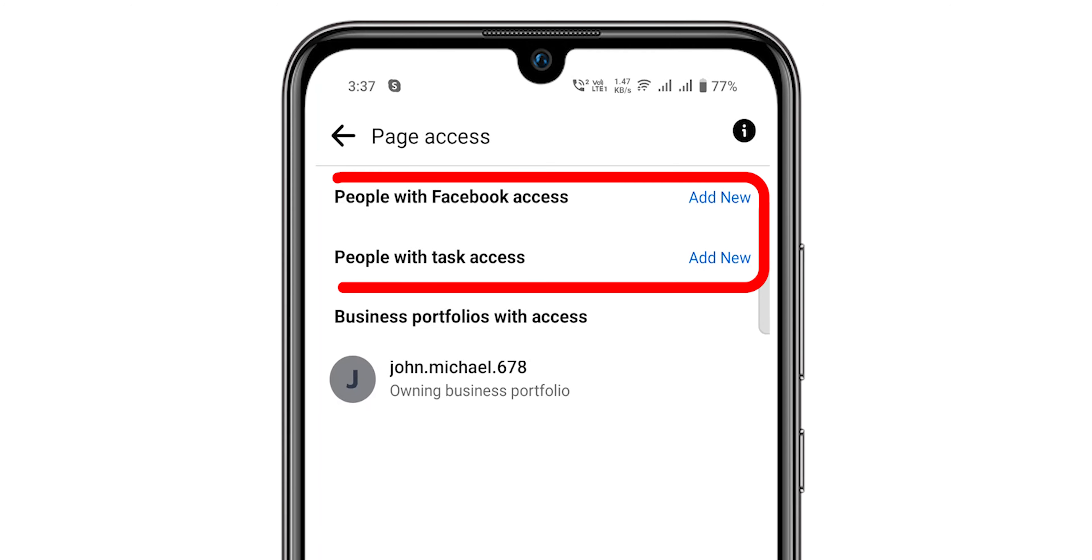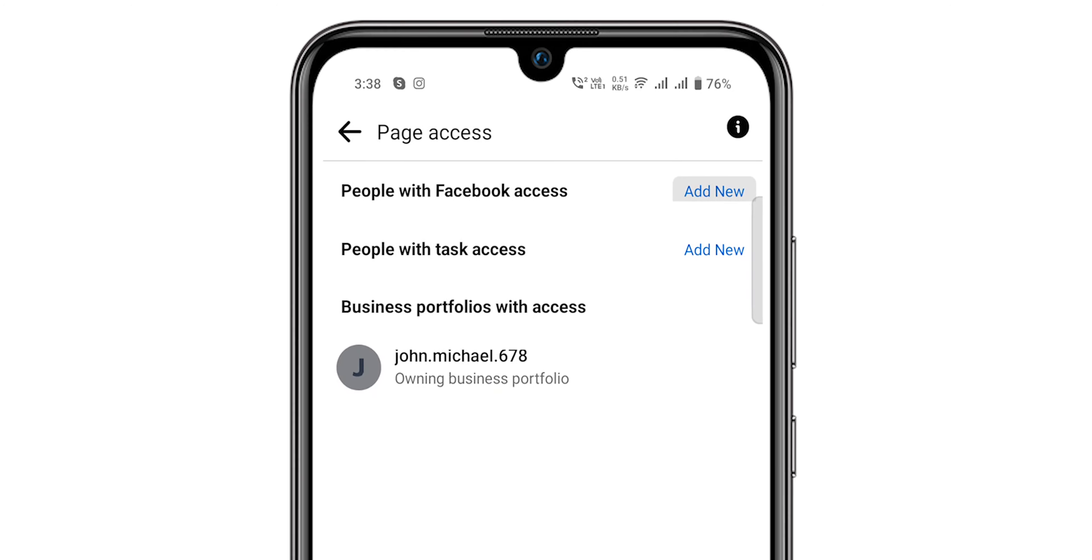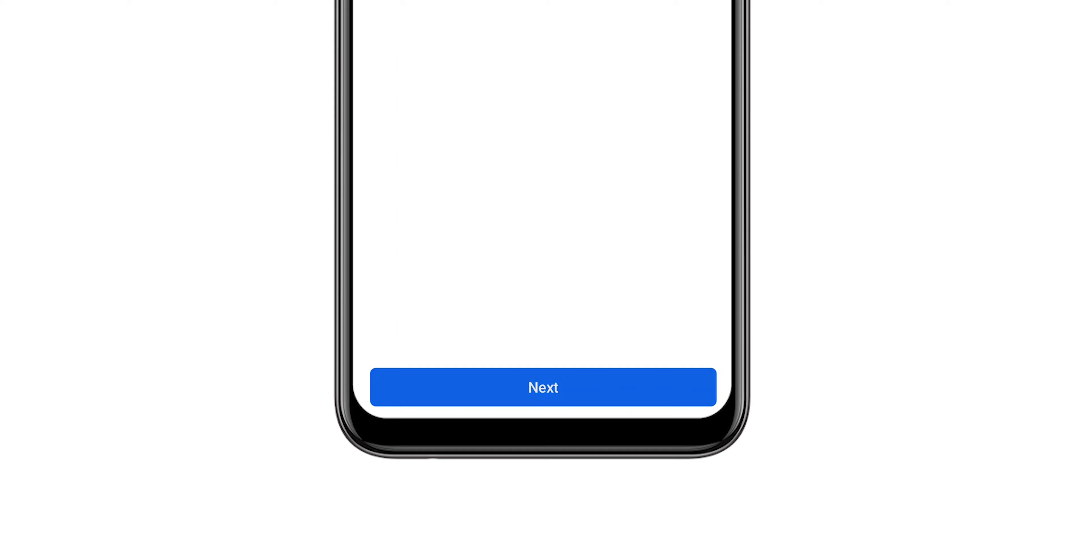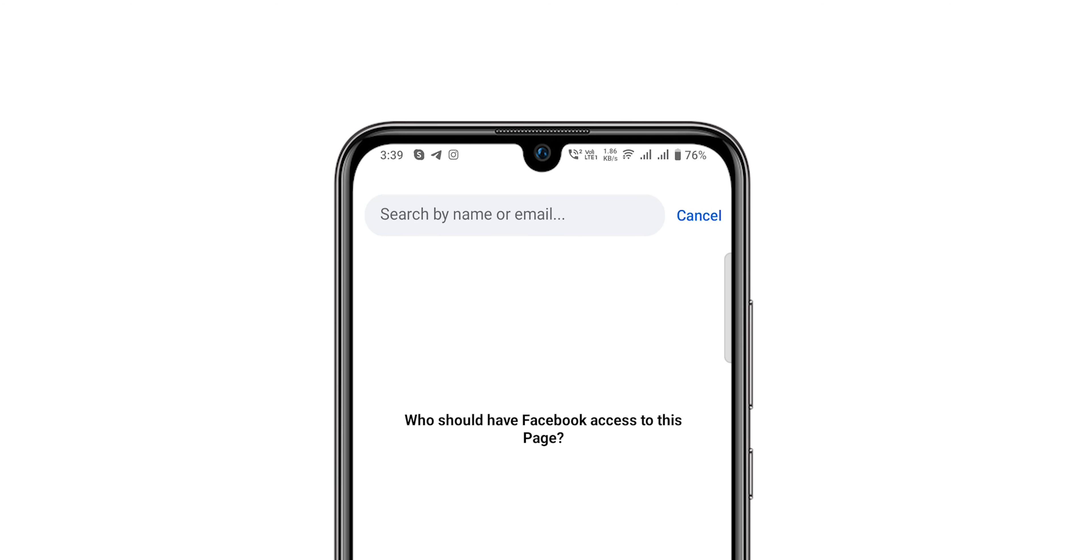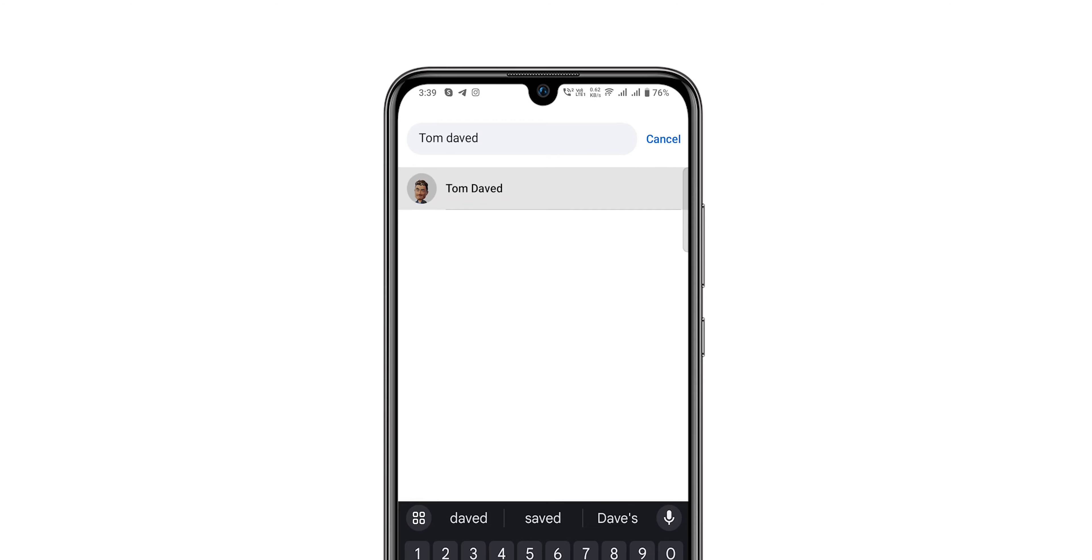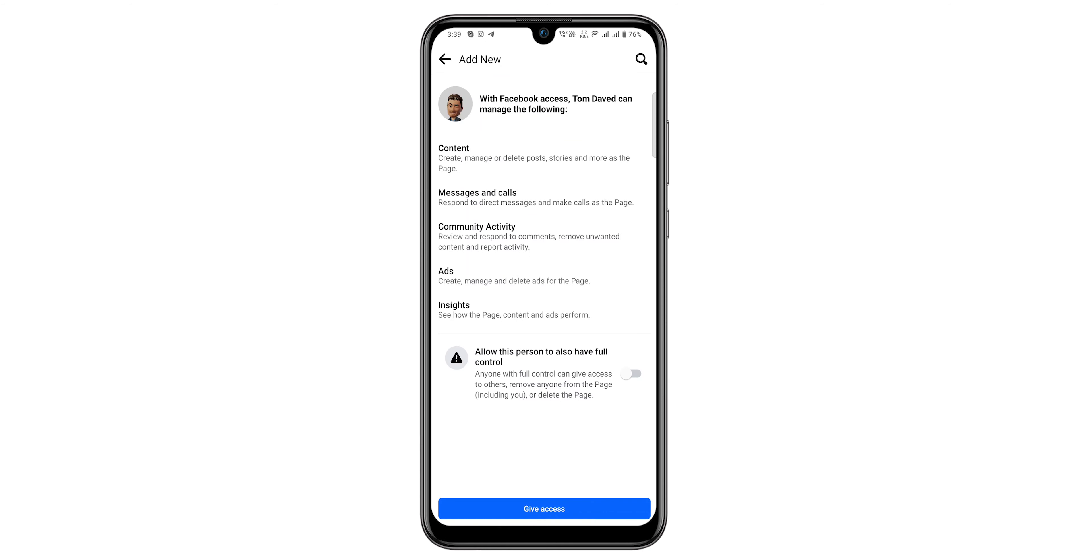Then select which access you want to give and click Next. Now type the person name you want to add. Select the Profile.